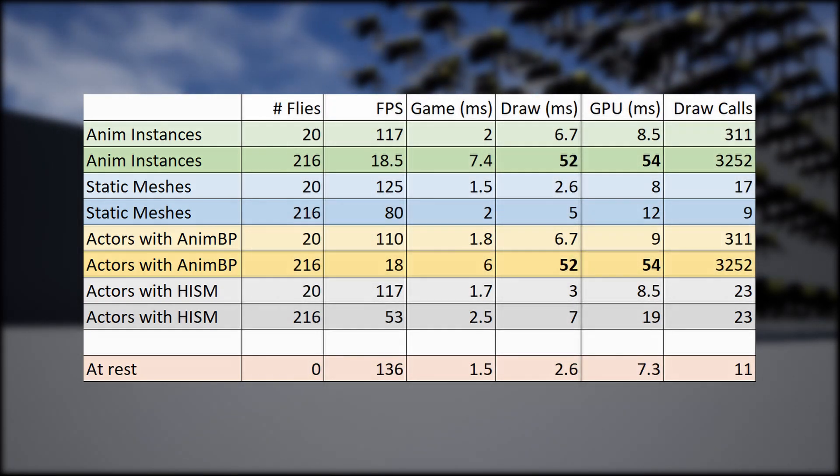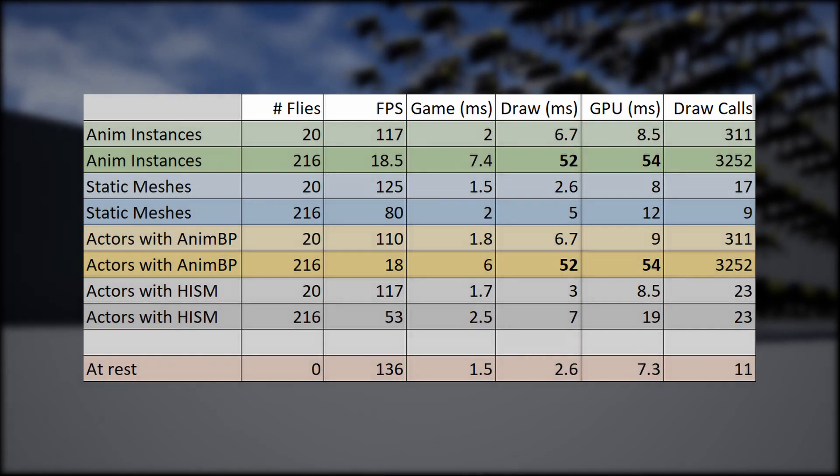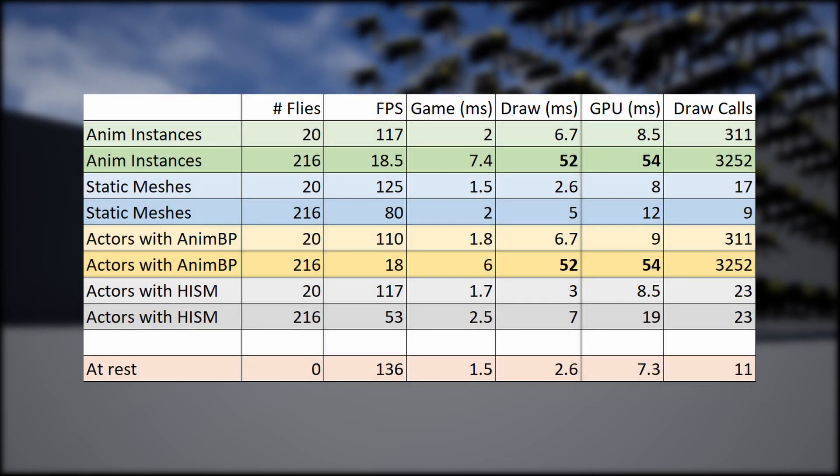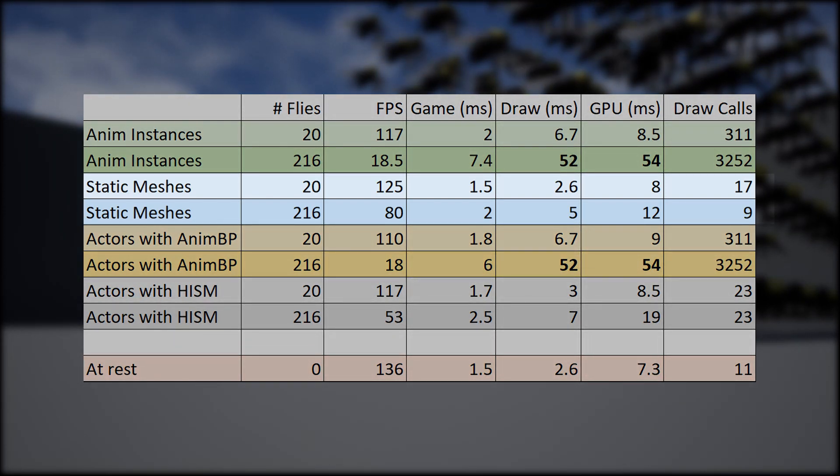We first tested the typical FPS, draw, and GPU, and here are the results. We noticed that, as expected, the static mesh and materials were the most performant, at large scales and small scales.